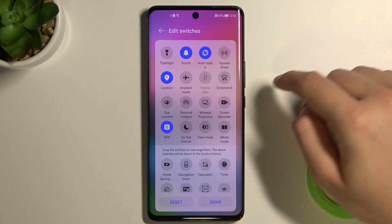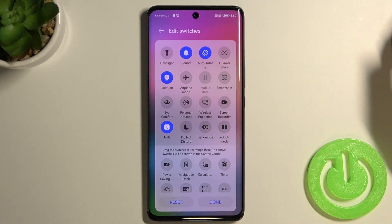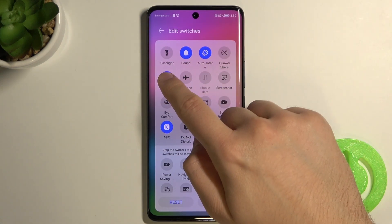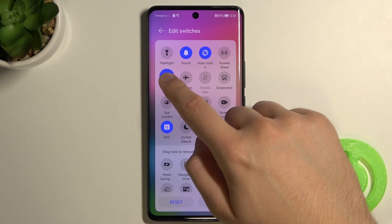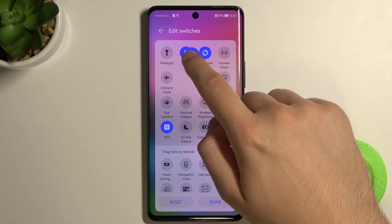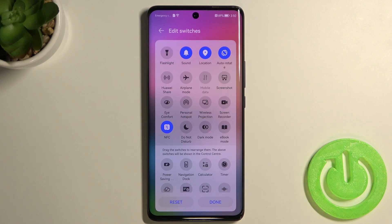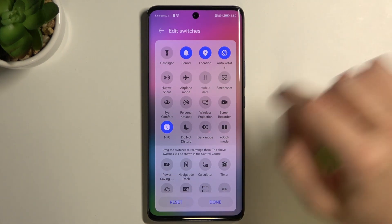Right now I'm going to put location between sound and auto-rotate, so I have to click, hold and drag. After that, release.